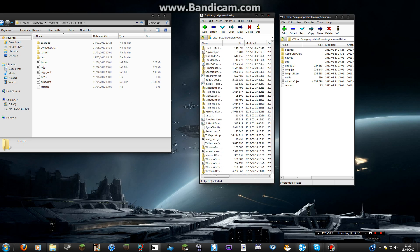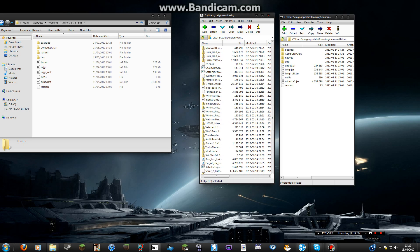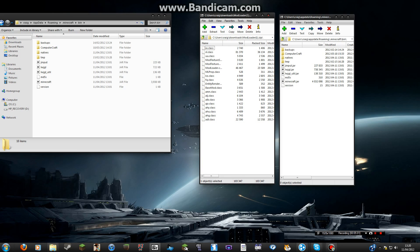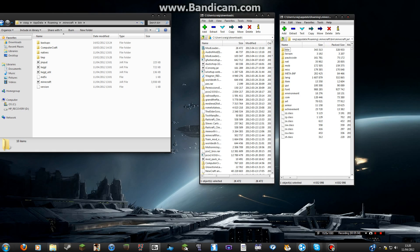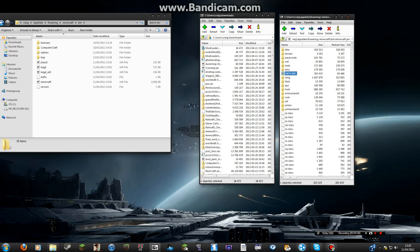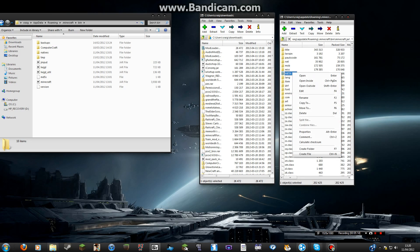Go to the bottom — right, Modloader, Audio Mod, Modloader MP. So then you open your minecraft.jar. Remember, always delete the META-INF file, because it's some anti-mod folder. So just delete that.